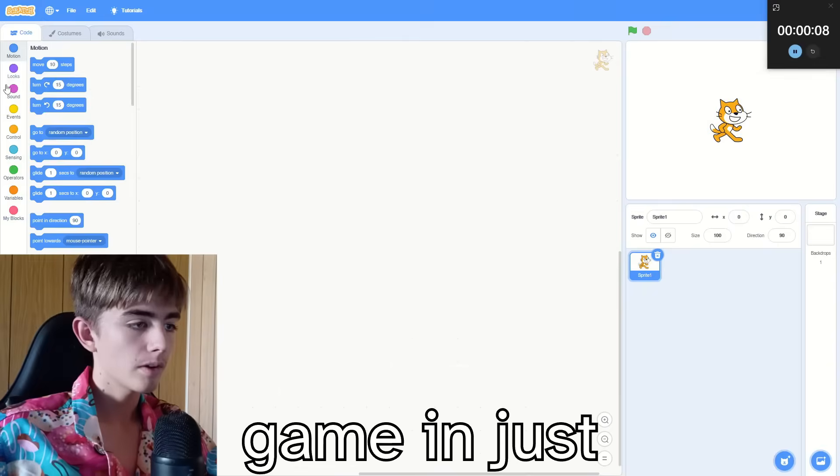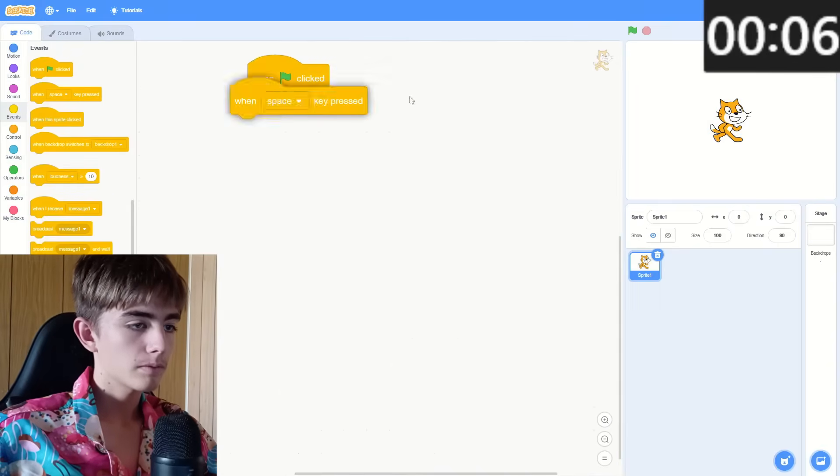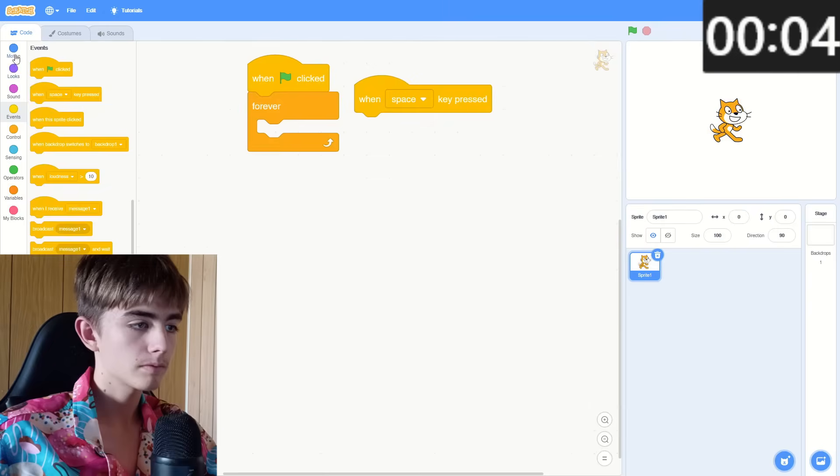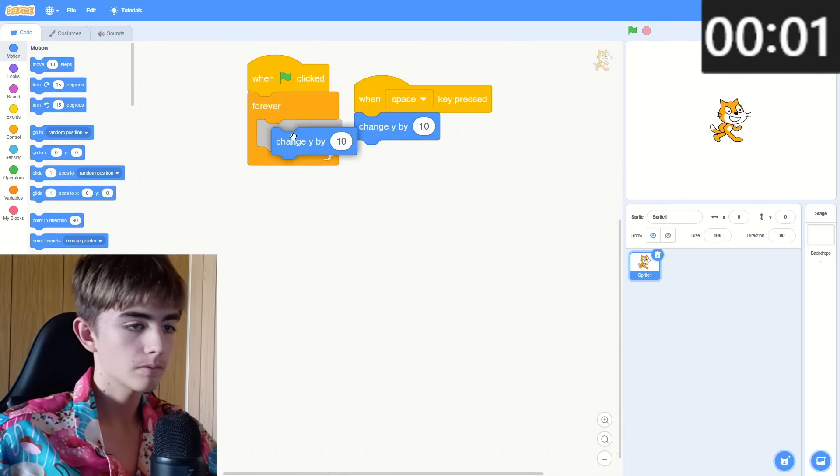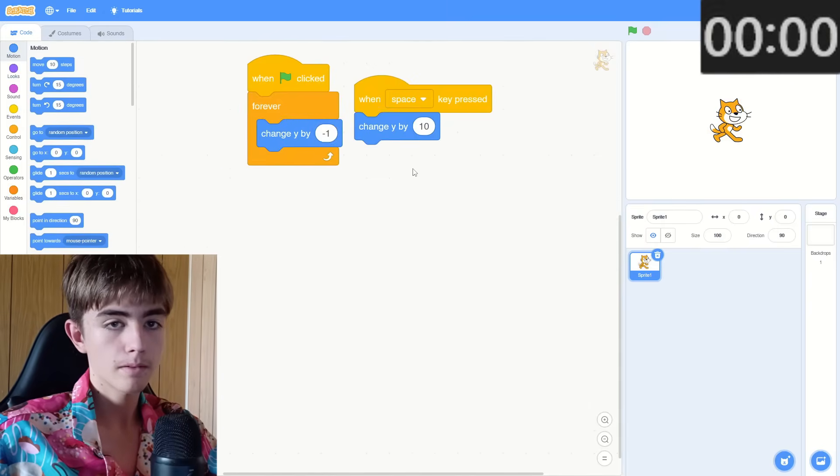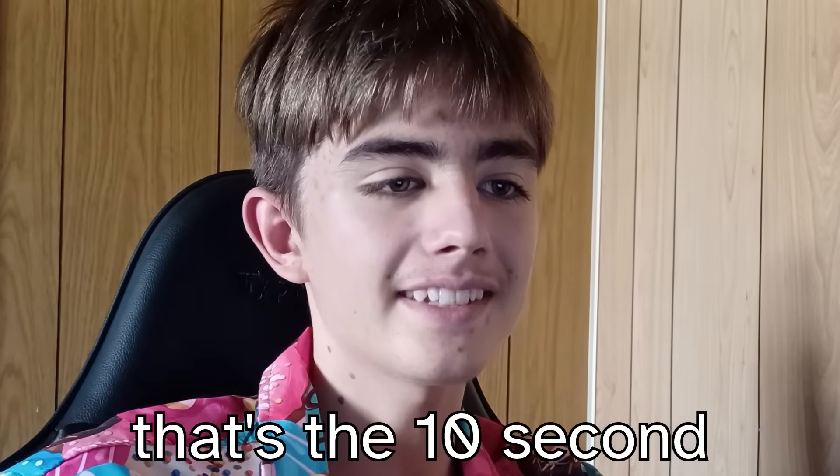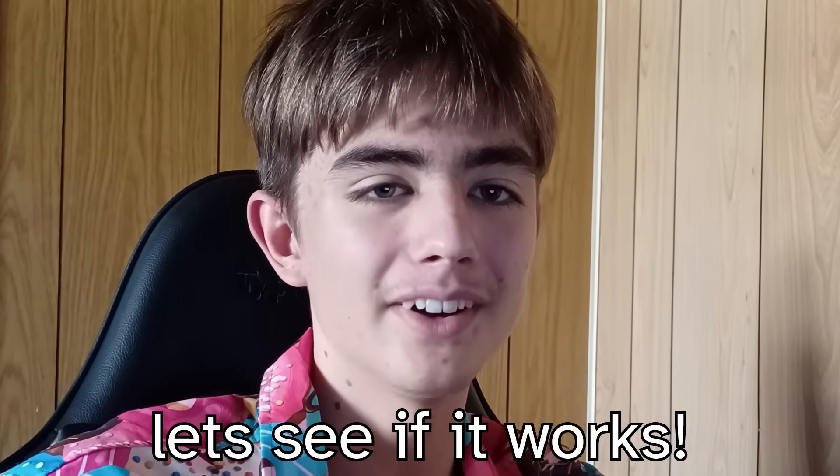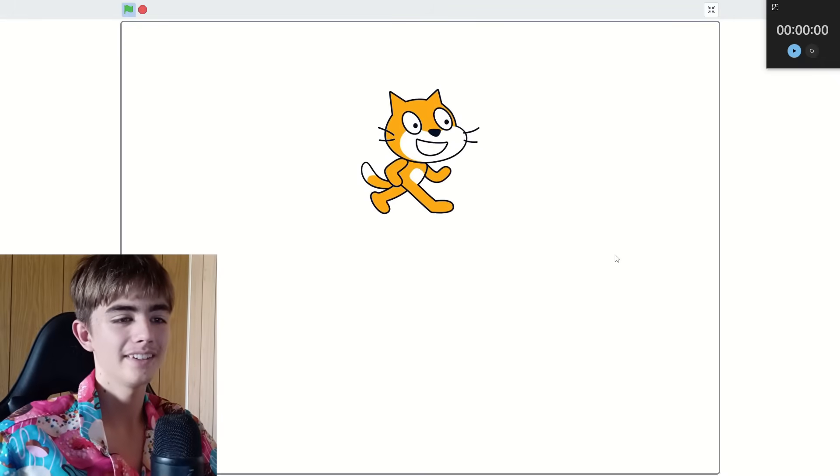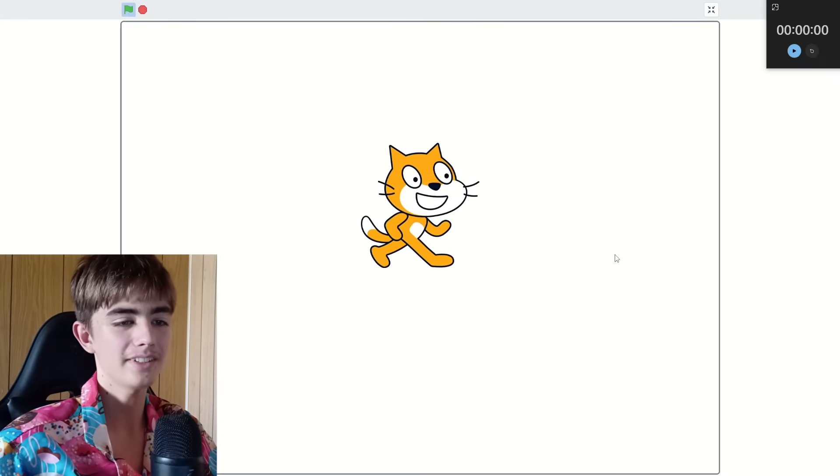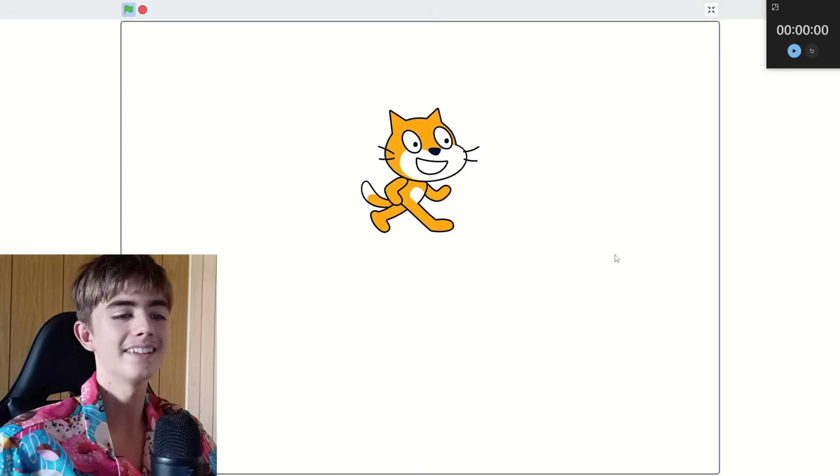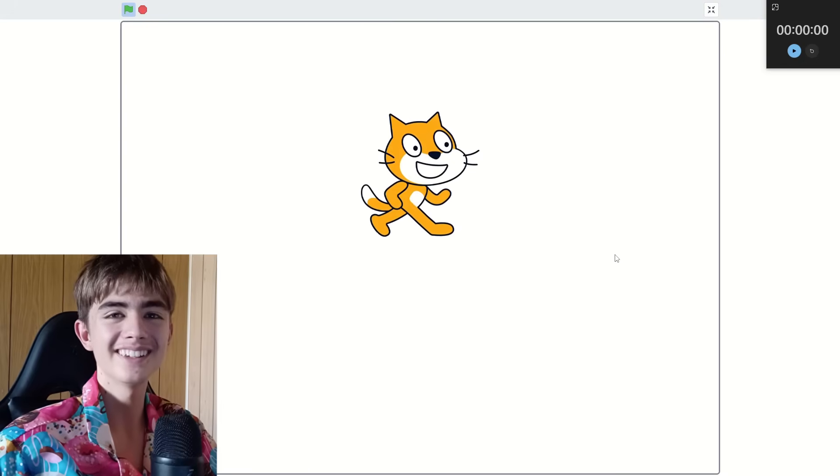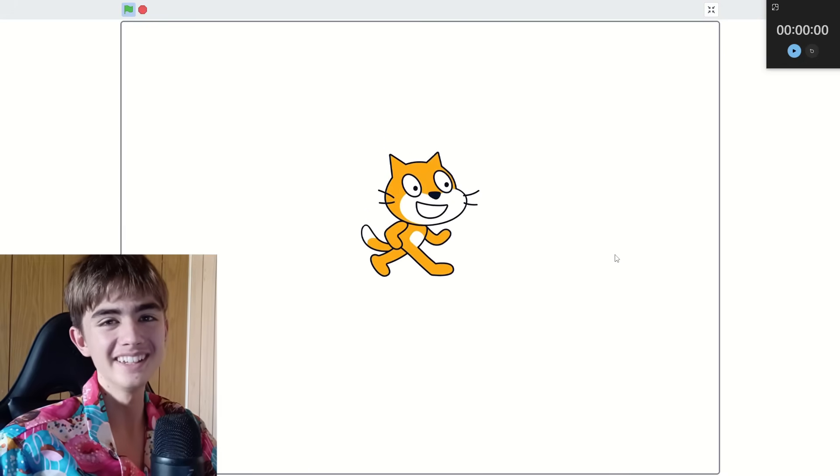This is me making a Scratch game in just 10 seconds. Okay, that's the 10 second game done. Let's see if it works. Flappy Bird, except it's a cat. It falls really slowly and there's no obstacles. Yeah, it's garbage.